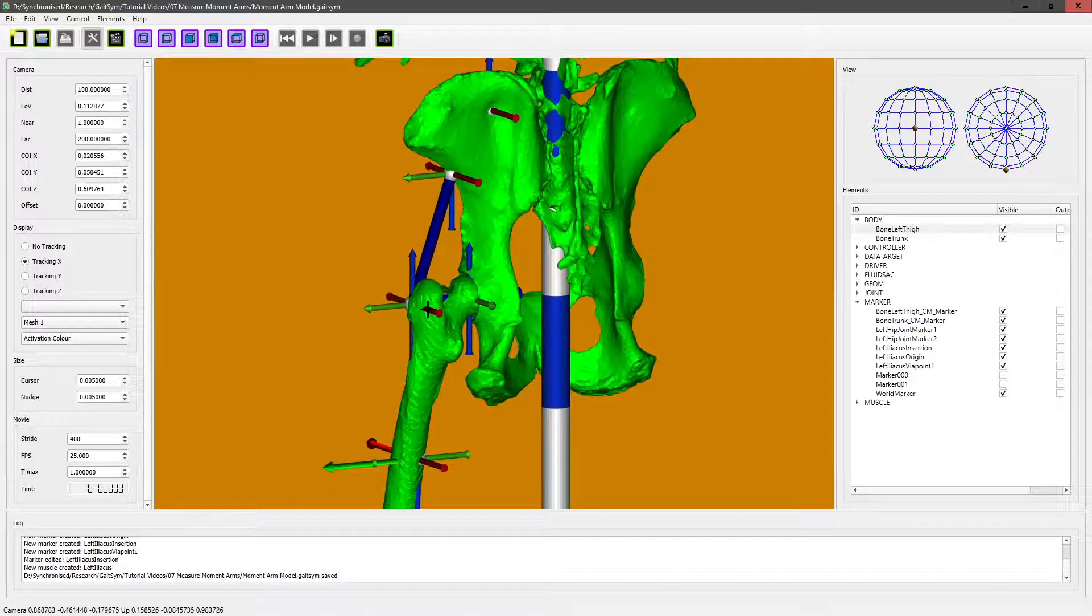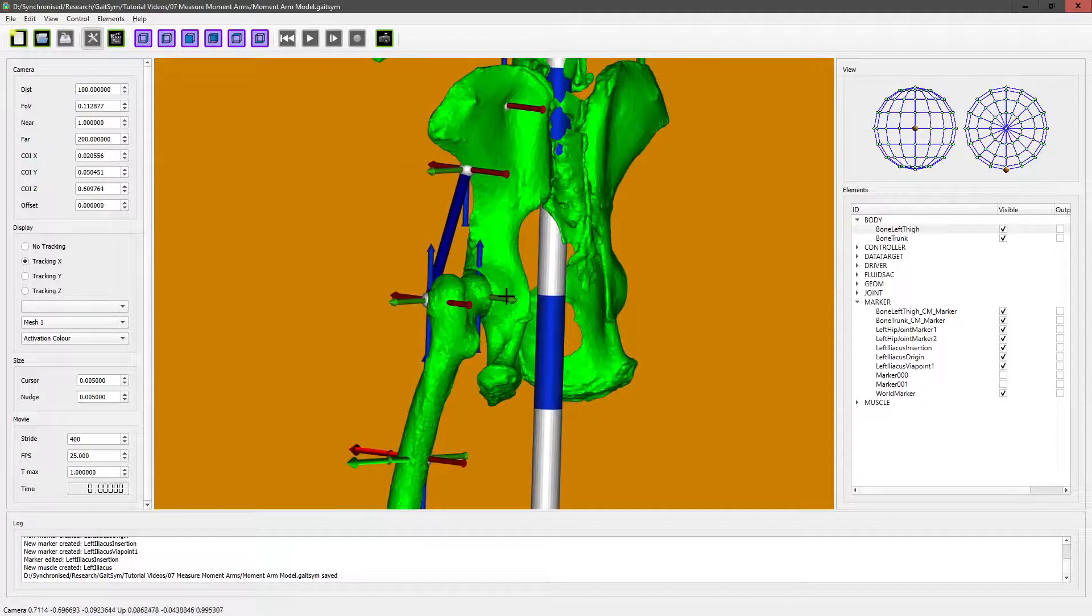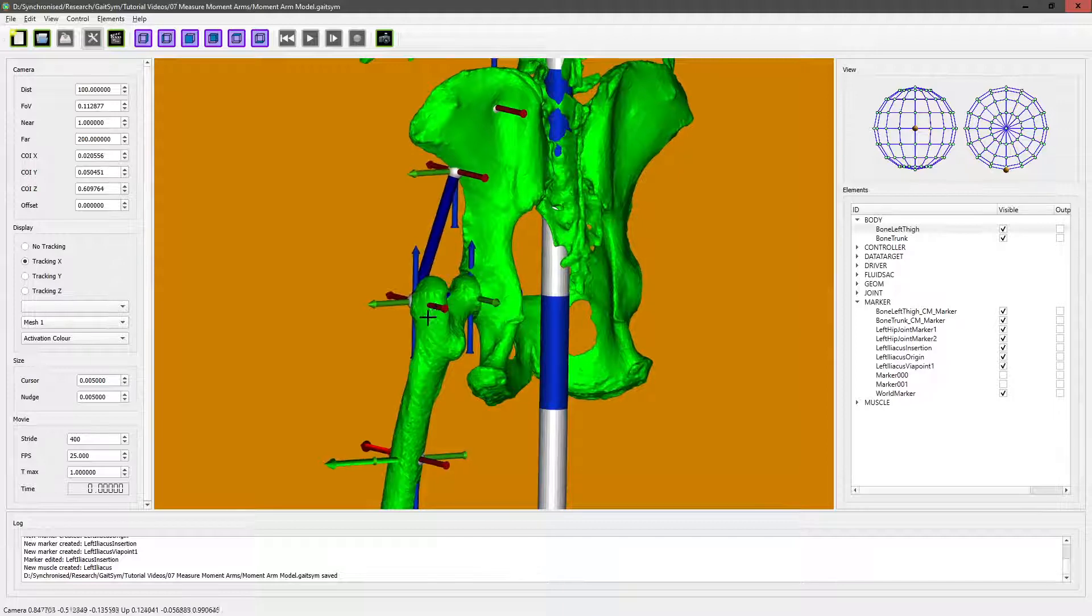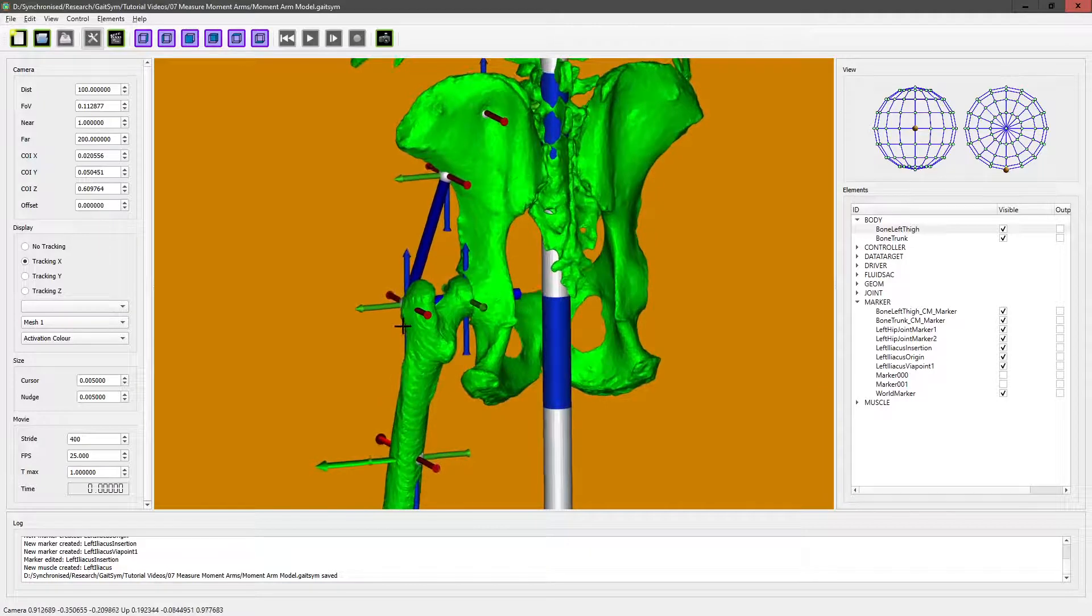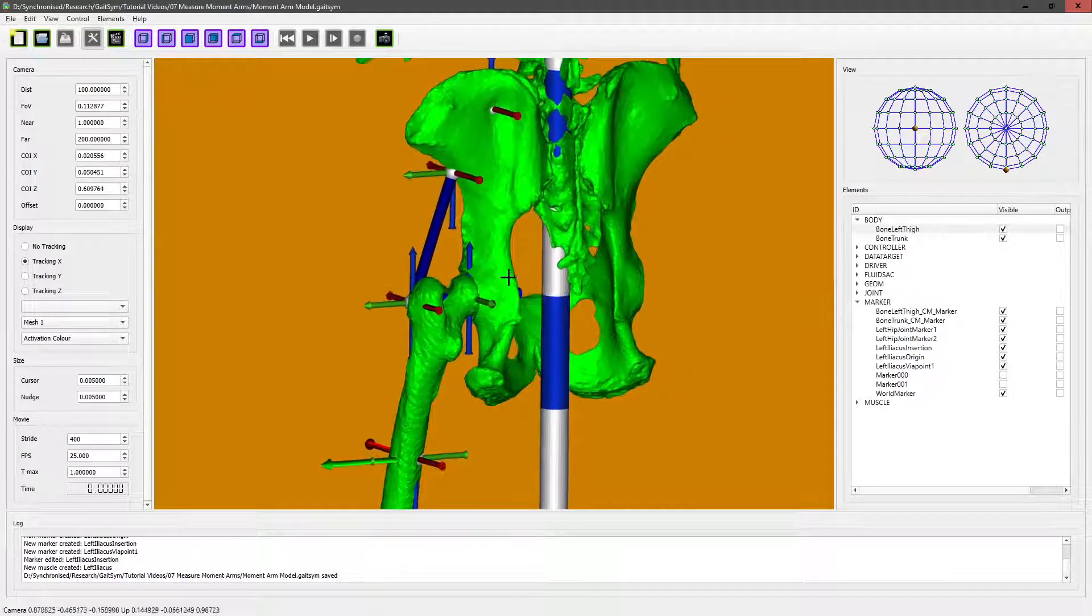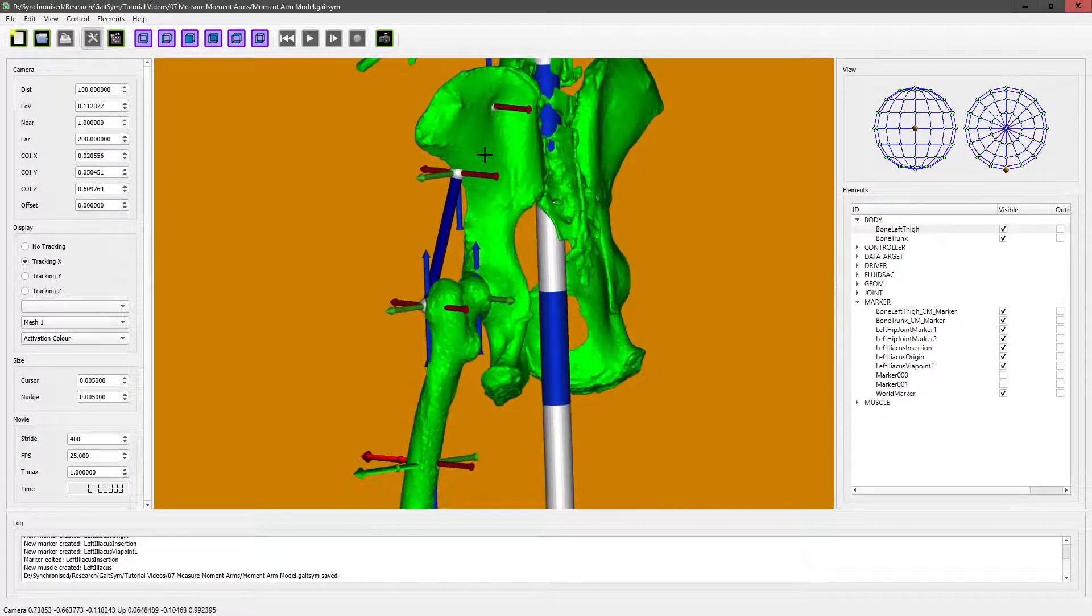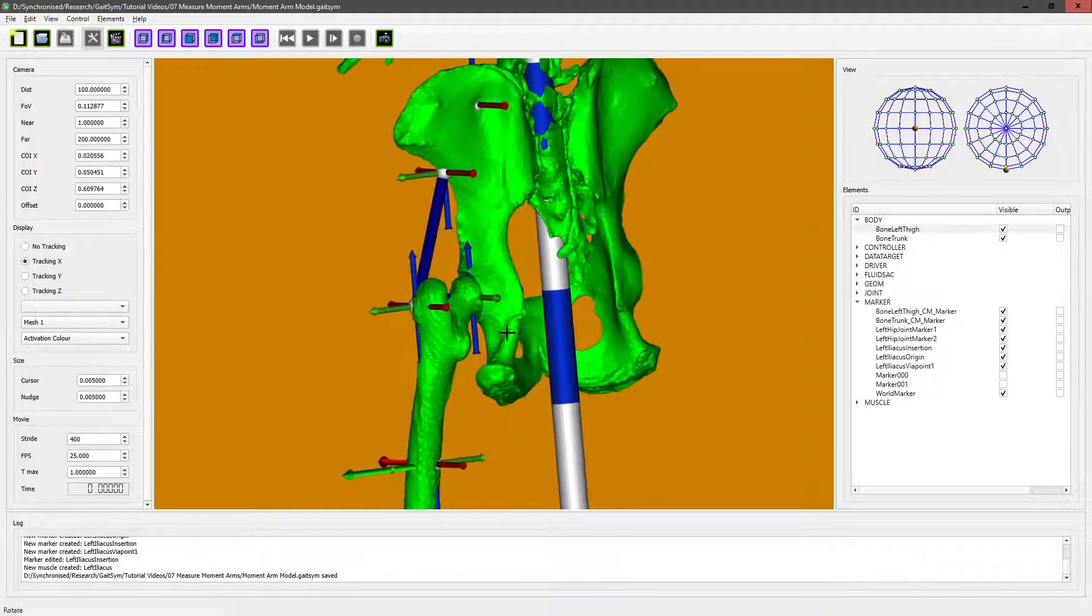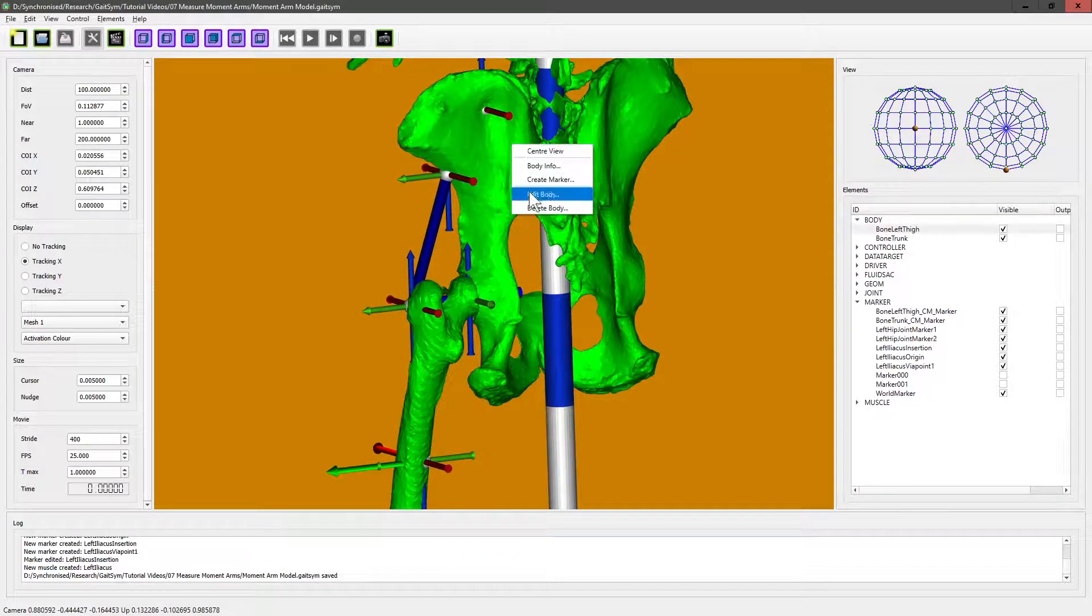One of the things often very useful for extensor muscles when you've got large range of motion is to get them to wrap around an object. The wrapping options in Gait at the moment are cylinders, so you create these sort of infinite cylinders that you can wrap around. We will use one of those just to illustrate the feature. You could decide whether that was actually specifically what you wanted to do—that's an anatomy decision rather than a modeling decision.